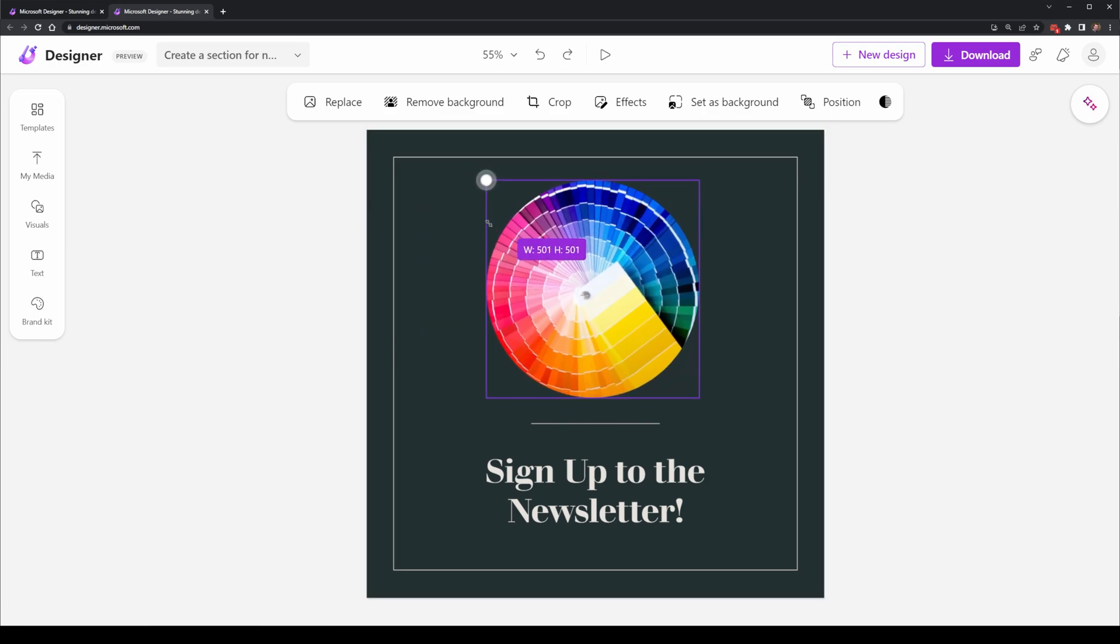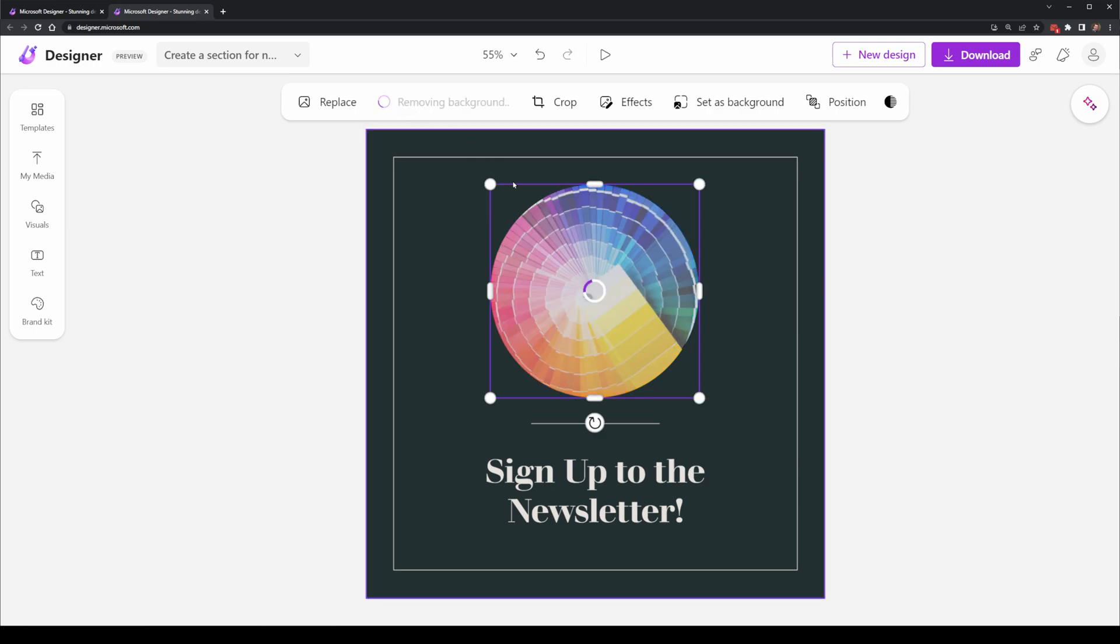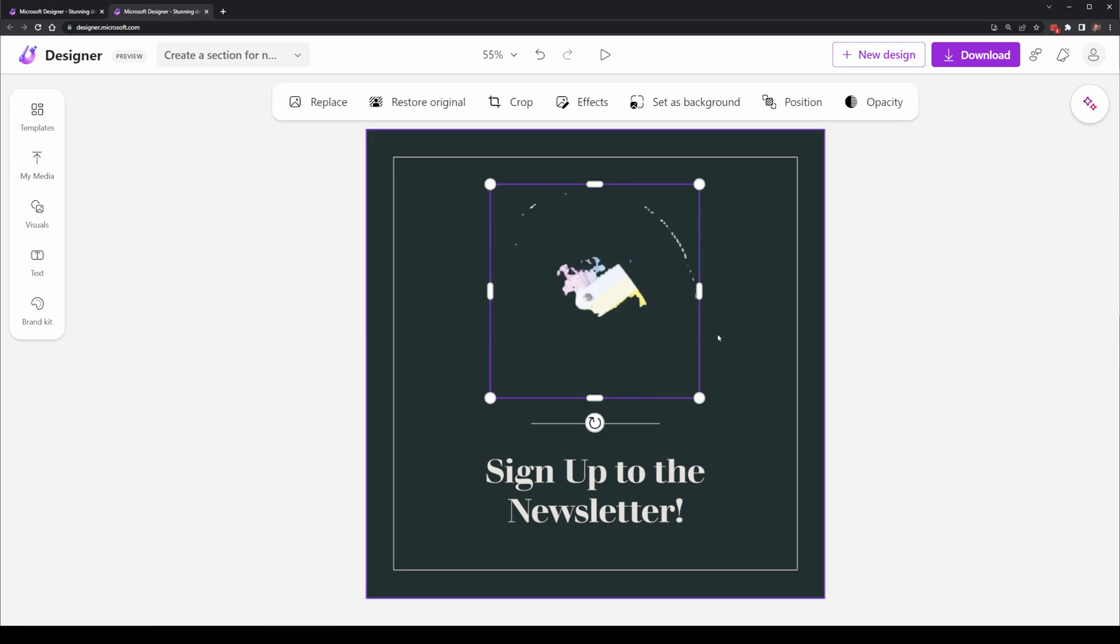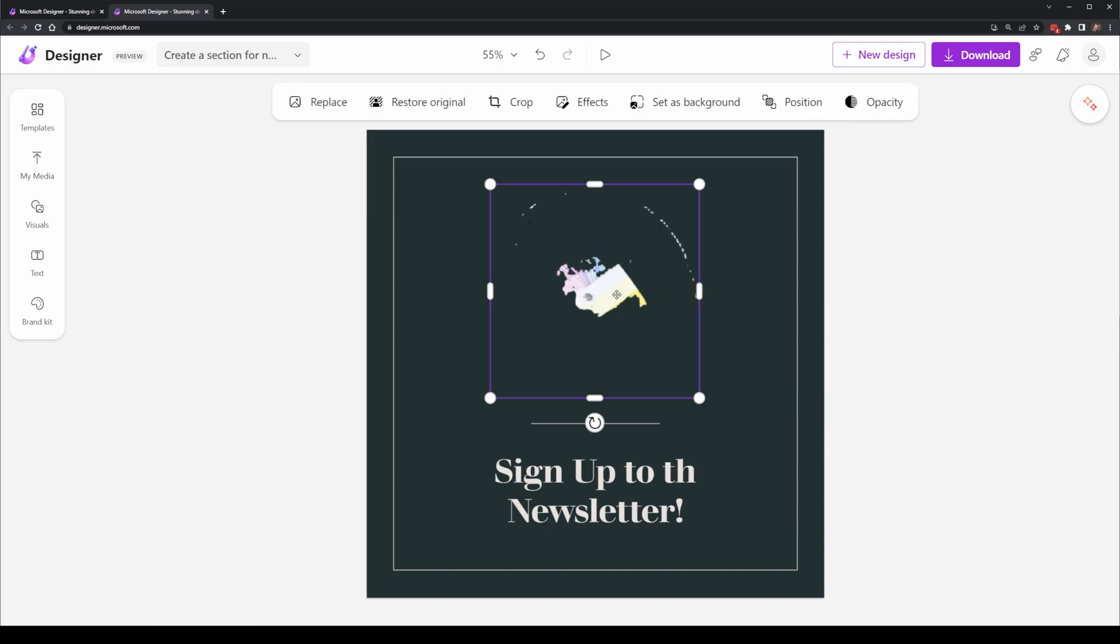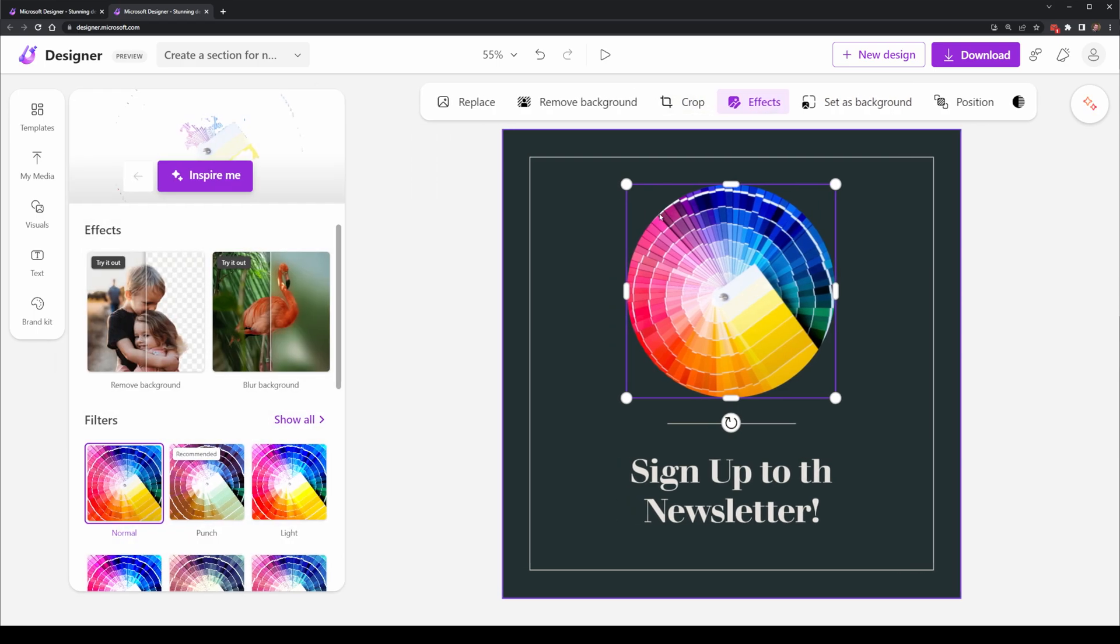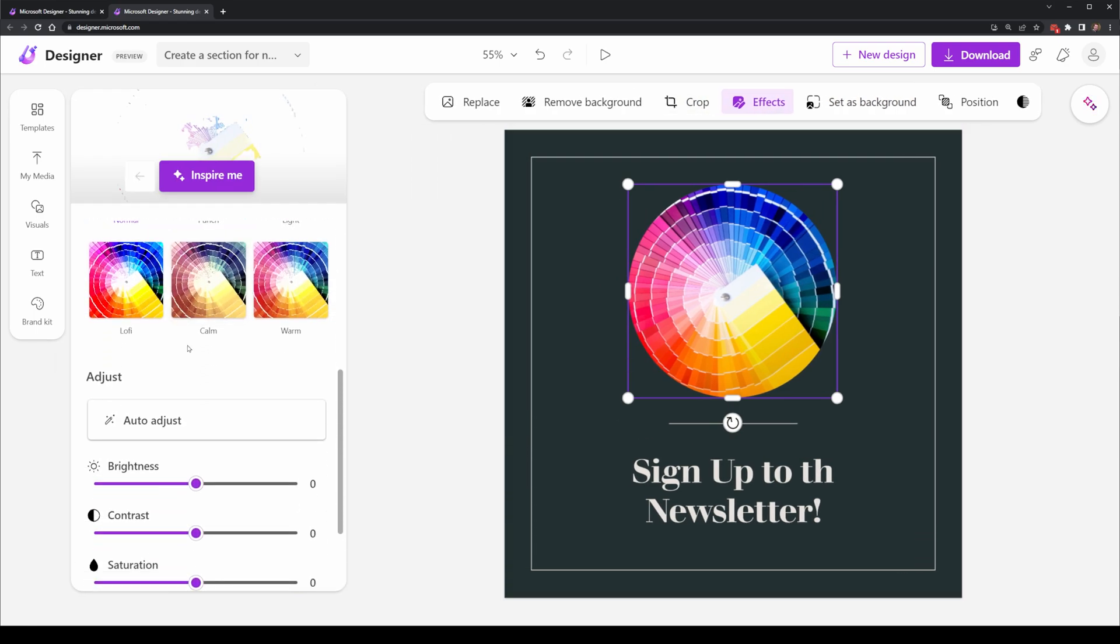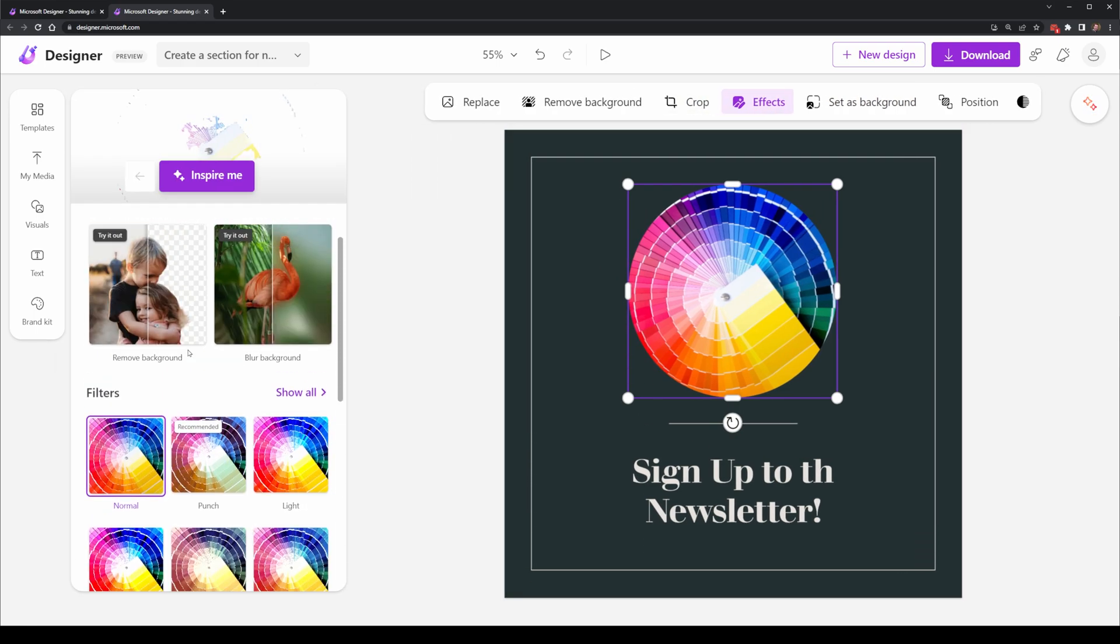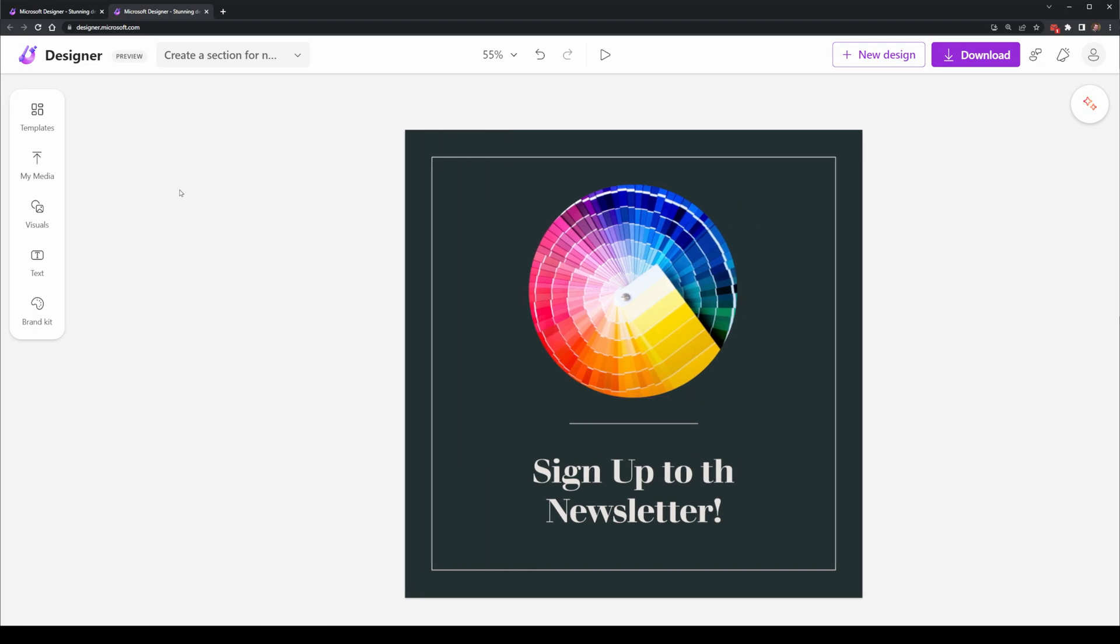There is also the option at the top to do things like remove the background, where I think this image just might not use that very effectively, but it could be good for ones with people in there. You can also do things like effects, which on the left hand side, things like blurring the image or changing the color and saturation are also possible.